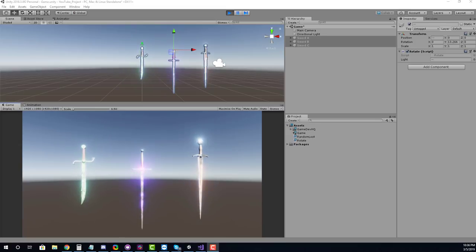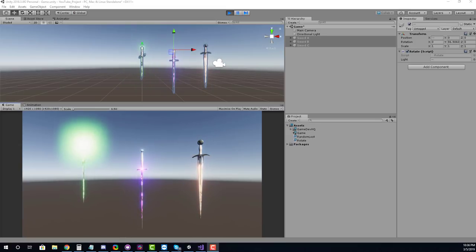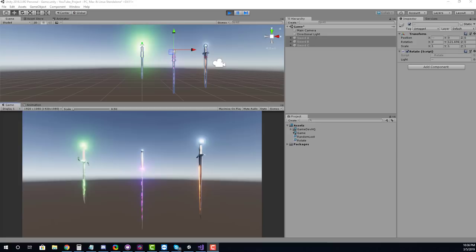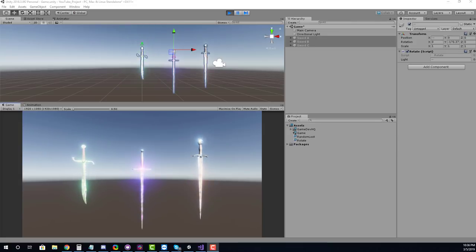Hey GameDevHQ, today we're going to explore the logic and implementation of a random loot table based on weights. Let's check it out.